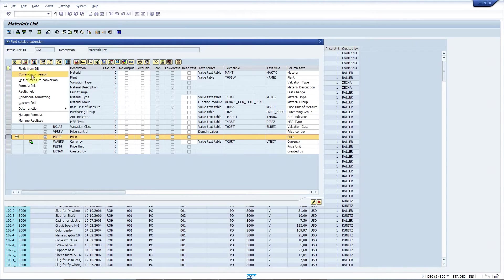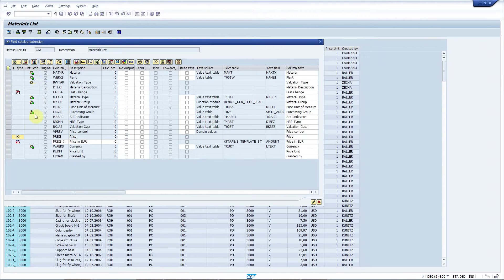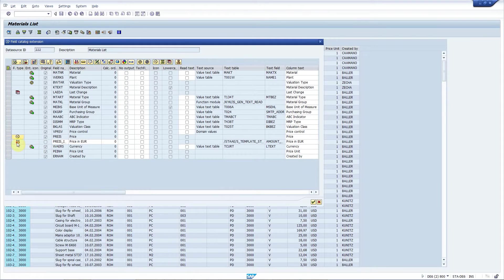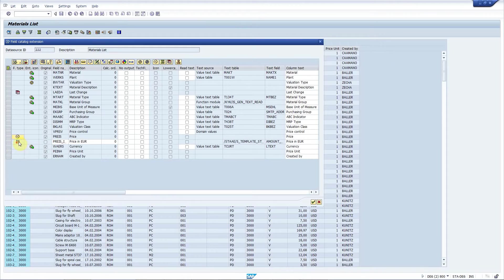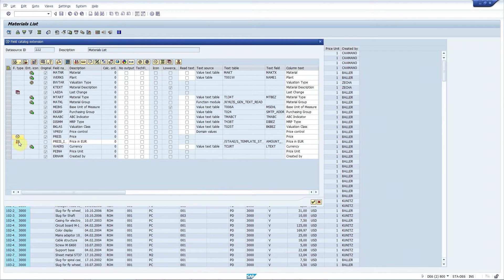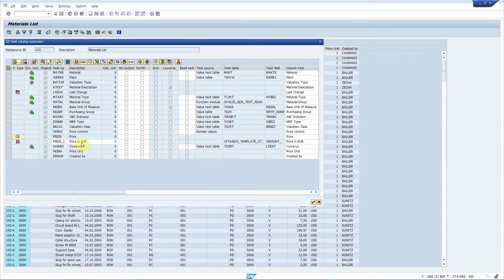And I select currency conversion. New field is added right next to the price field. This little icon indicates that this is a special field containing a converted amount. You can set up a default target currency in customizing, which is euros now.